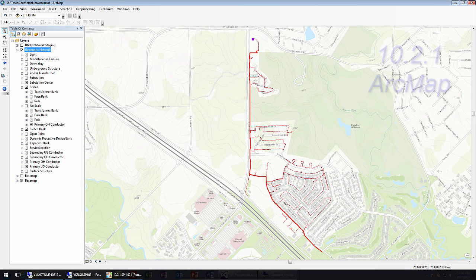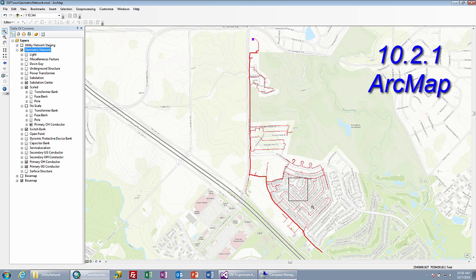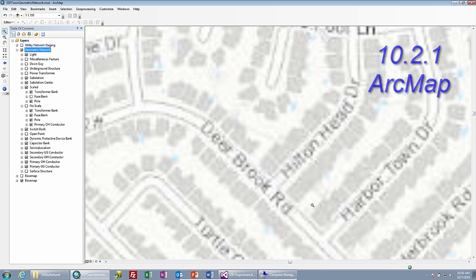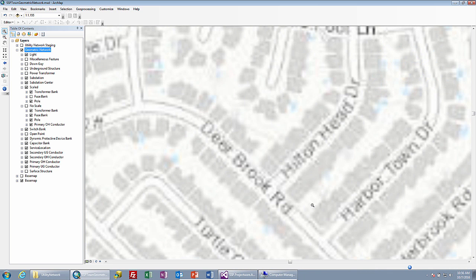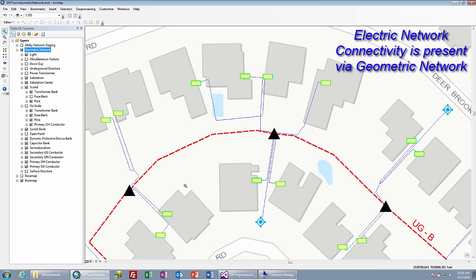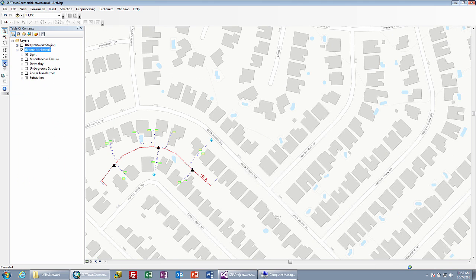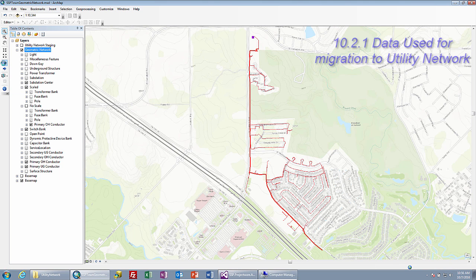We're going to start off by looking here at ArcMap. We are at 10.2.1 ArcMap in an SDE database, and I'm going to show you a little bit here that we are looking at some realistic data, down to the level where we have transformers, we have service points, and there is connectivity here as well through a geometric network. We'll be using this data as a sample data set to trace out and bring across a circuit from 10.2.1 geometric network into utility network.